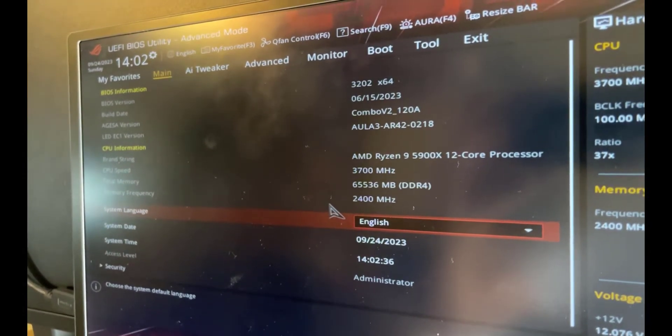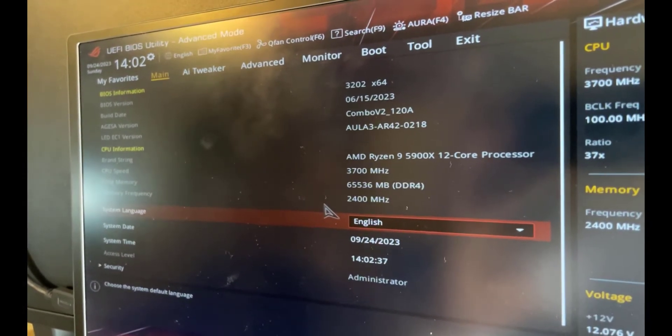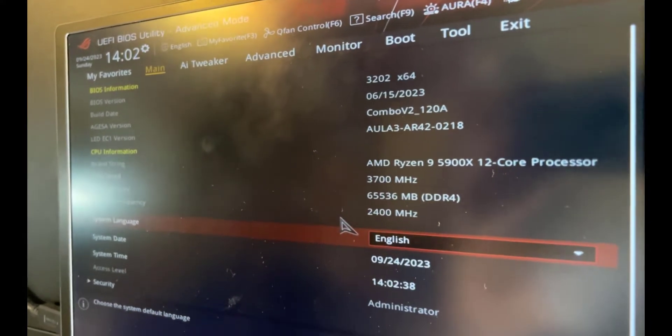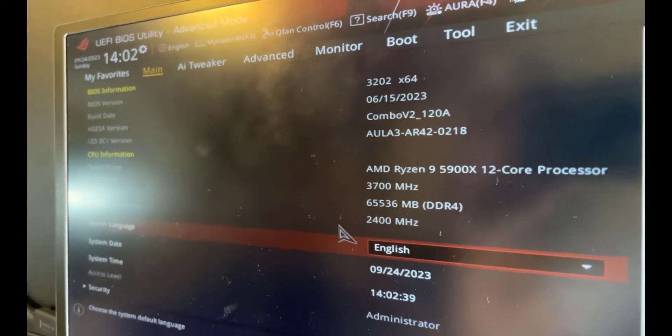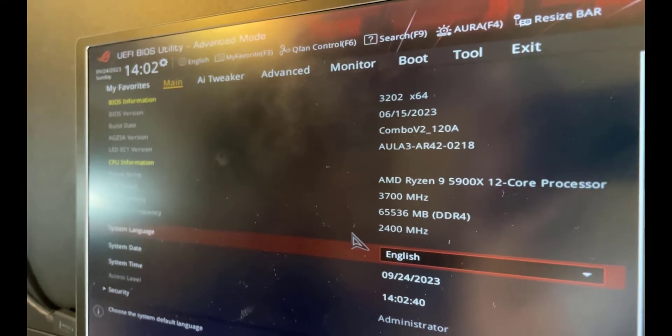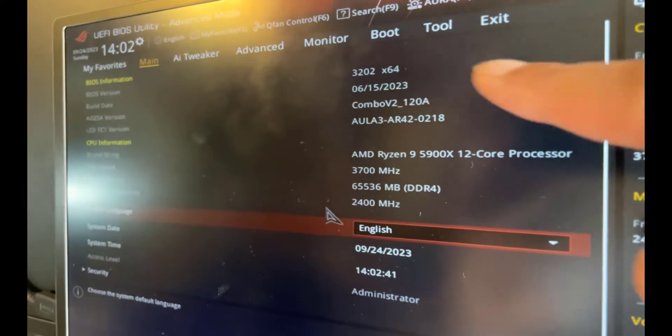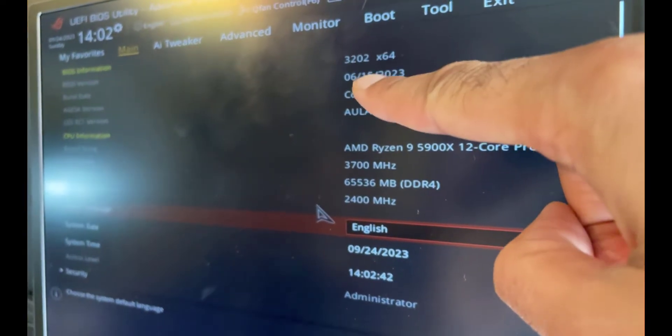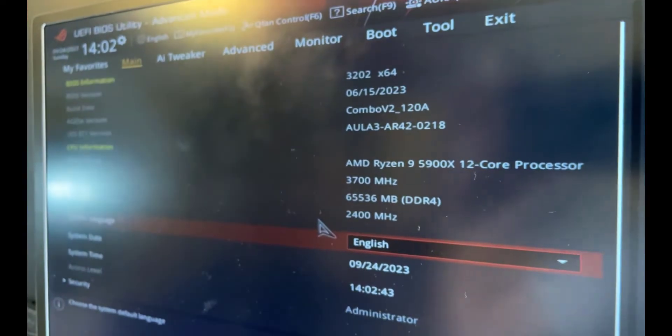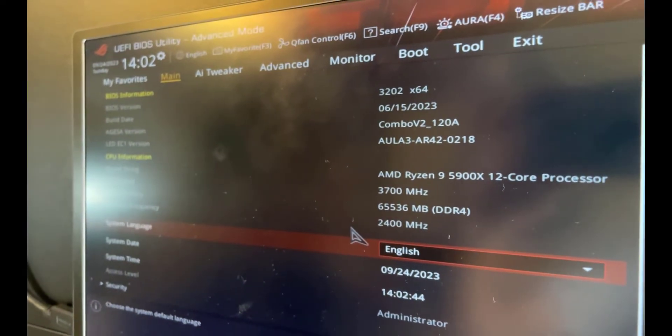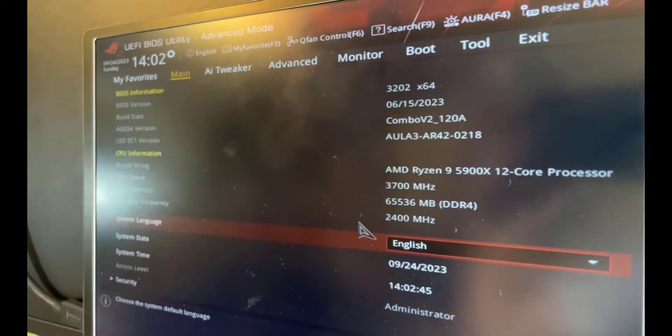Here we are in the BIOS on the main tab and as you can see under BIOS information we are now on version 3202. So it looks like the update has been successful.